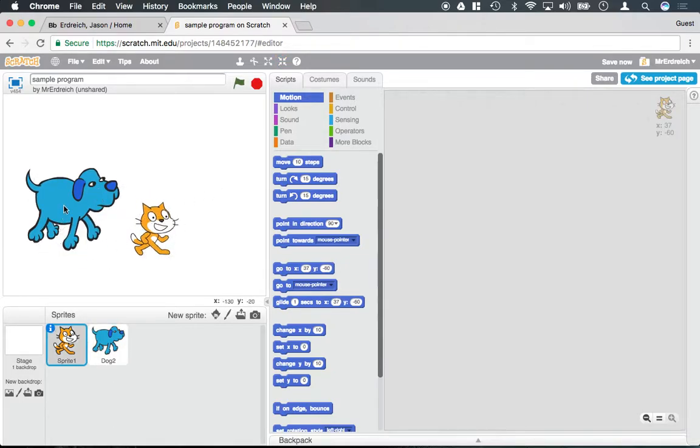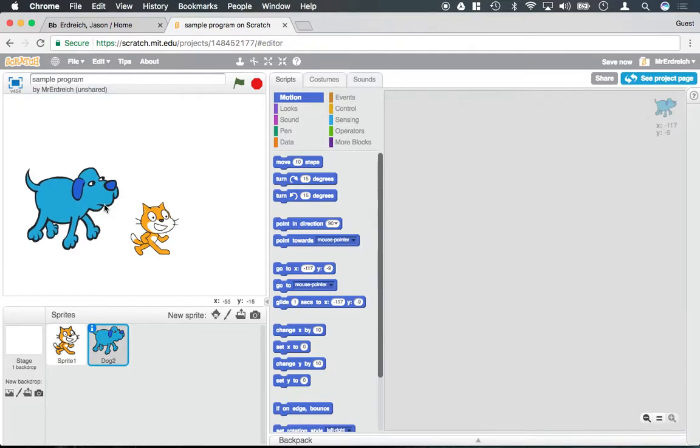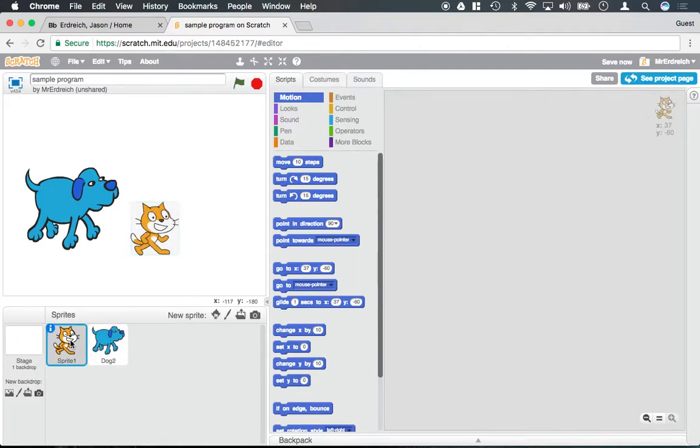Now that I have two characters, notice that each time I click on one it changes which one's highlighted. Each set of characters, or sprites you should say, in your program has its own set of code.